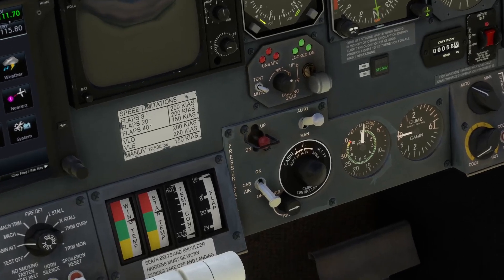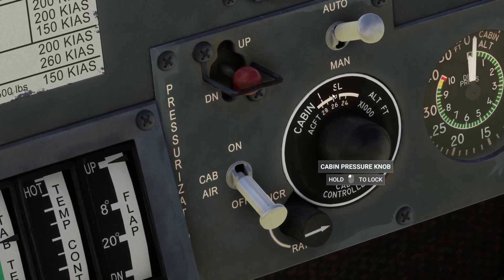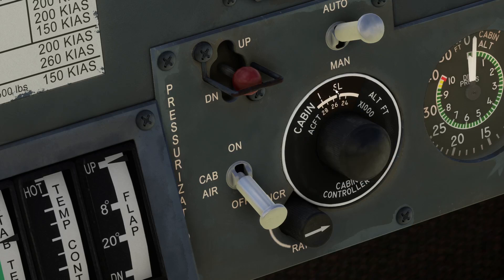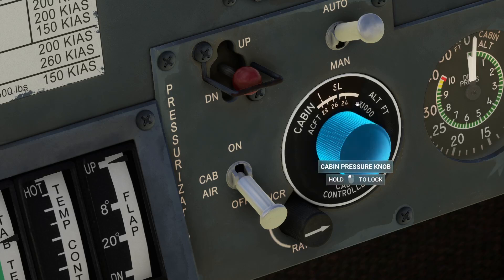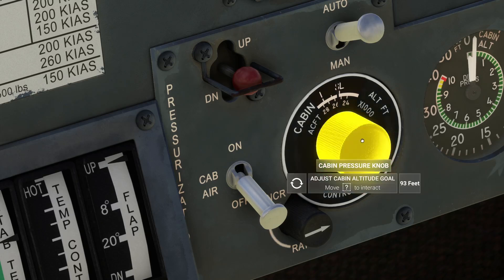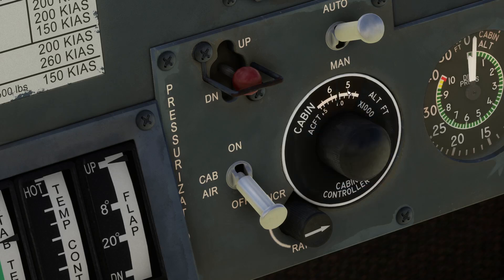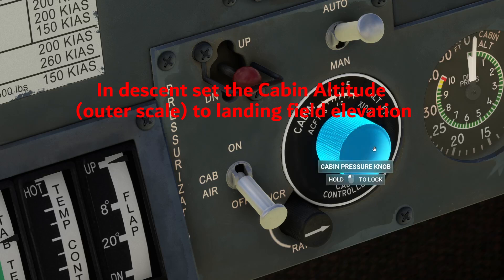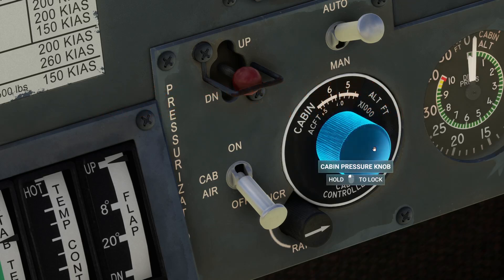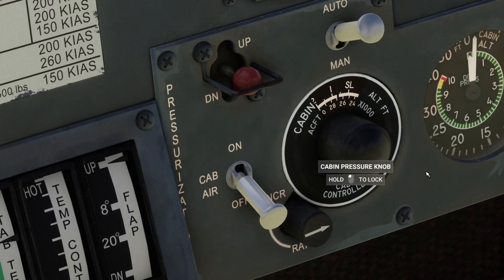We have the cabin controller, which is an important dial. I'll zoom in — there is a central knob to adjust it, and two scales: the first represents the cabin altitude and the second is the aircraft altitude. So, say you're going to cruise at 40,000 feet; before takeoff you would set this to 40 on the lower scale, which tells the system to pressurize the cabin to about 5,600 feet. When descending, before you begin the descent, this needs to be repositioned to the airfield elevation.